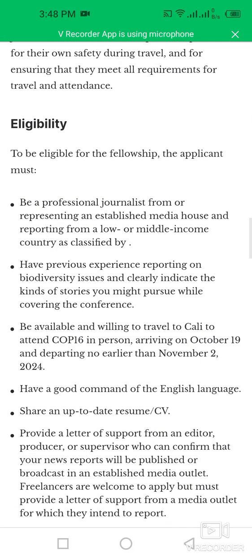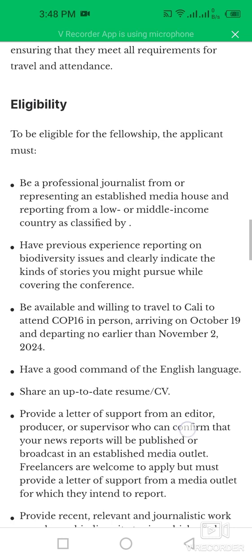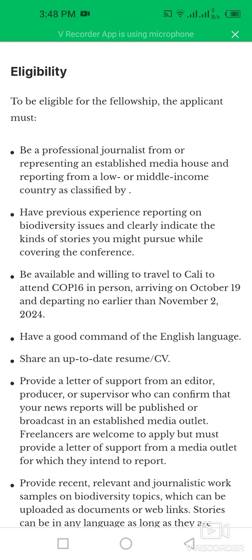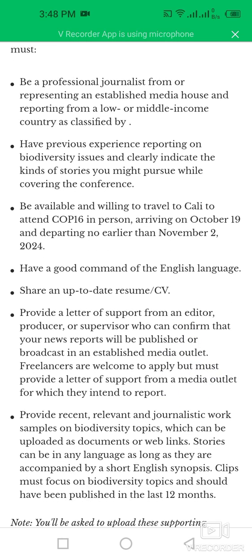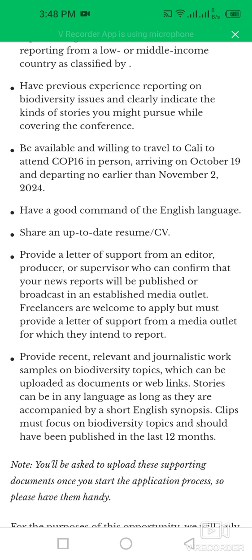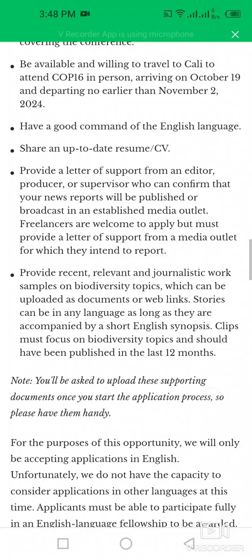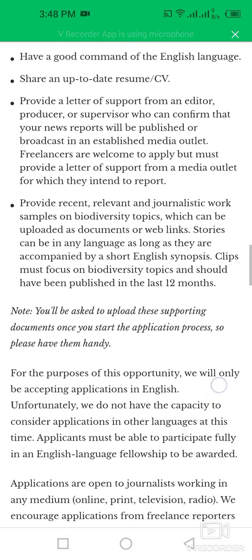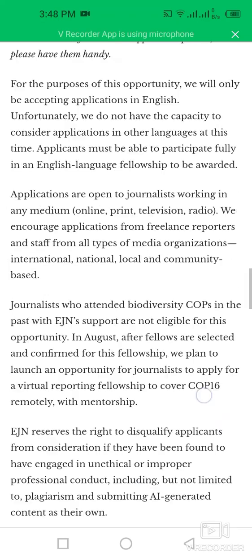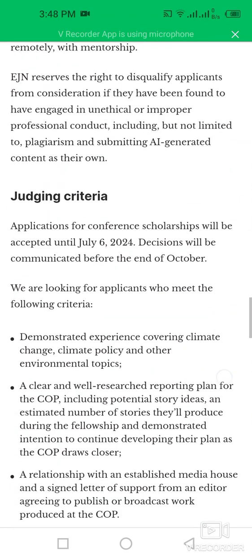To be eligible for this fellowship opportunity, applicants must be a professional journalist representing an established media house and reporting from a lower or middle income country, have previous experience reporting on biodiversity issues, be available and willing to travel to Cali, have a good command of English, share an up-to-date resume, provide a letter of support from an editor, producer, or supervisor, and provide a recent and relevant journalism work sample on a biodiversity topic.